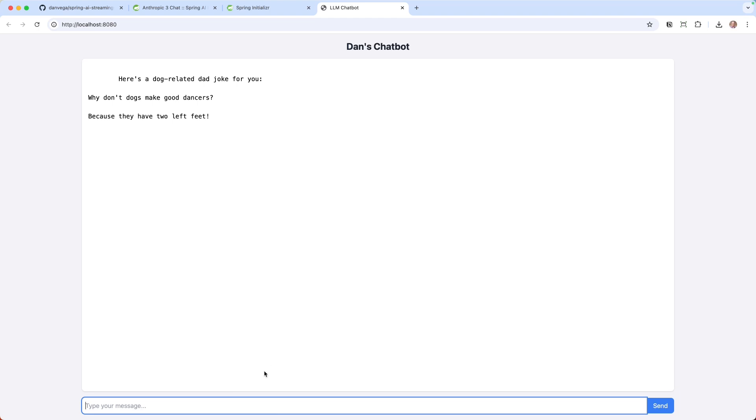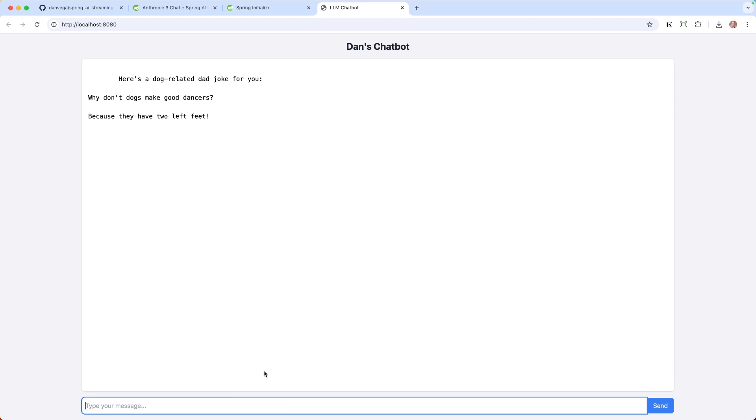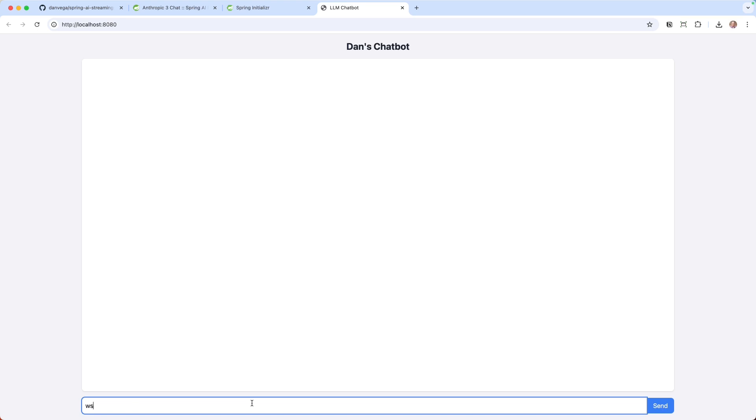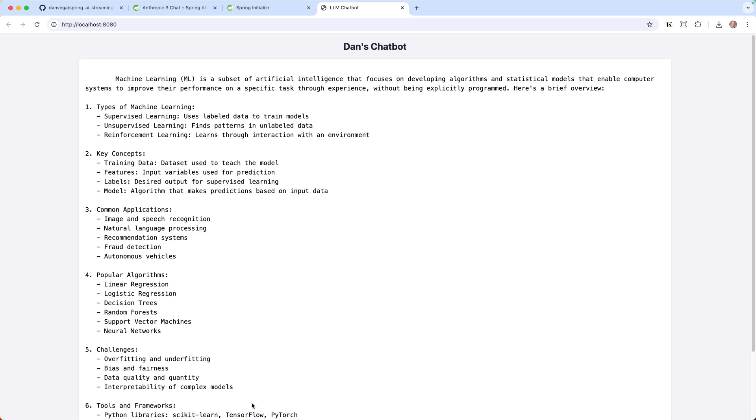That was a short one. Let's go ahead and refresh this. Let's ask a message that might send back a little bit longer of a response. Write me a short overview of machine learning. I hit enter. Now, we're waiting. We're waiting. Sure, we could put some indicator up, some spinner going on that we're thinking about a response. But we just wait and wait.